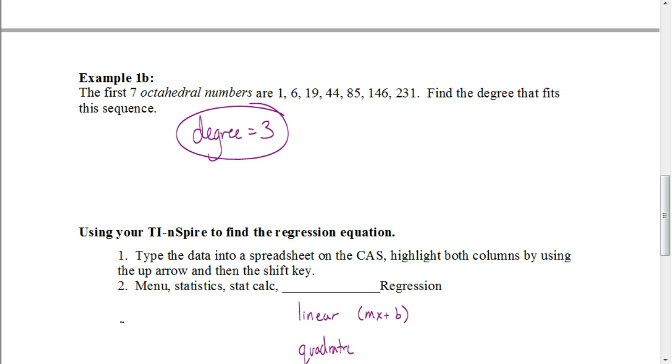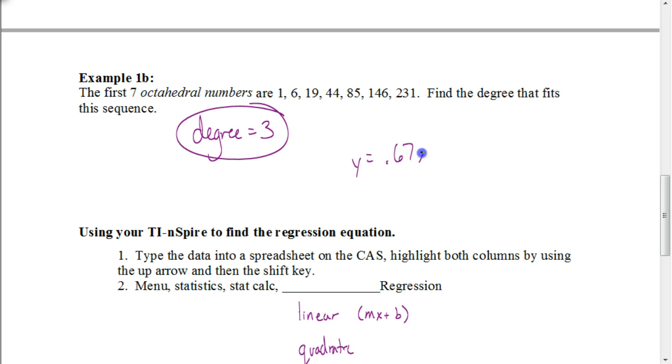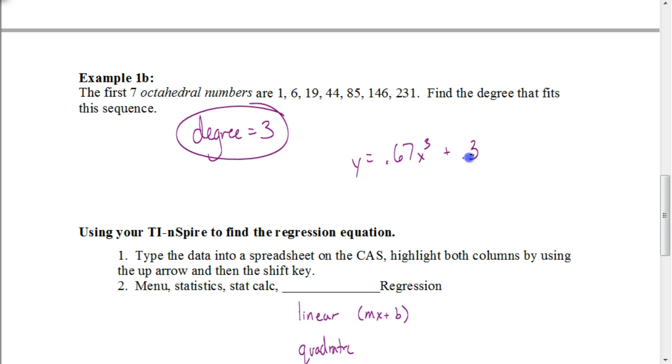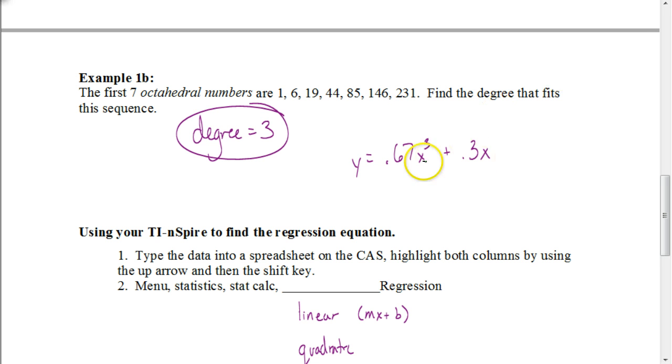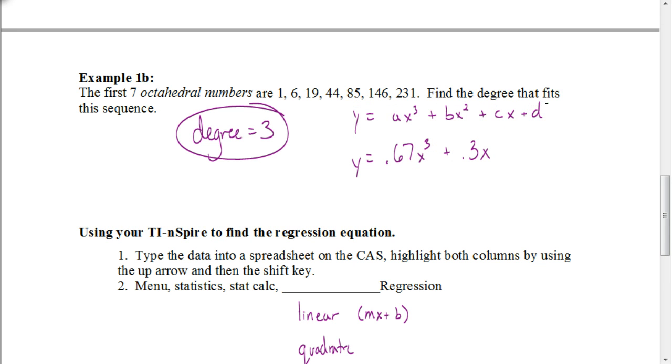Let me write out here in our notes what our answer would be. Our answer would be y equals 0.67x cubed. If you want to put 0x squared, you can, or we can just leave that blank, plus 0.3x, and then our constant term was 0. So this would be our equation. It's in the form y equals ax cubed plus bx squared plus cx plus d.